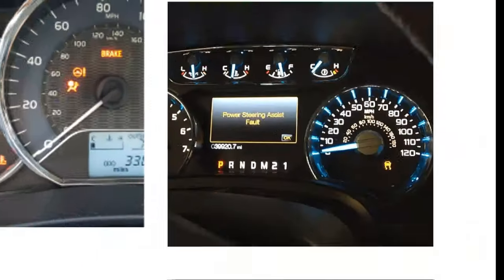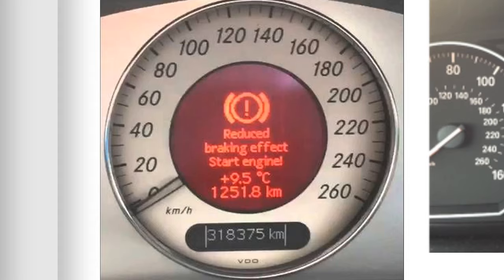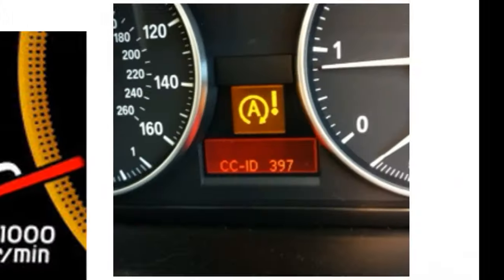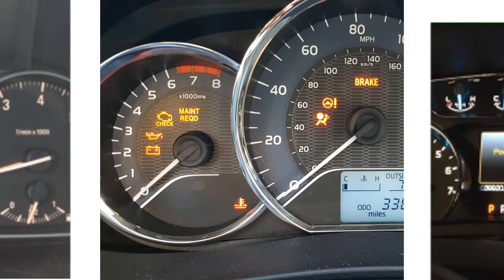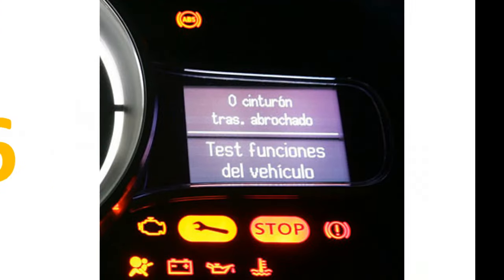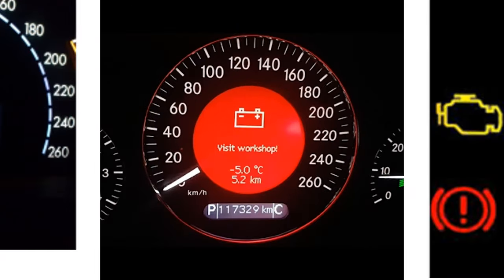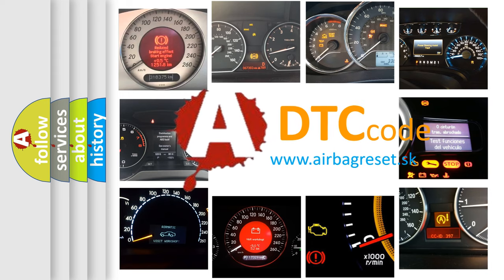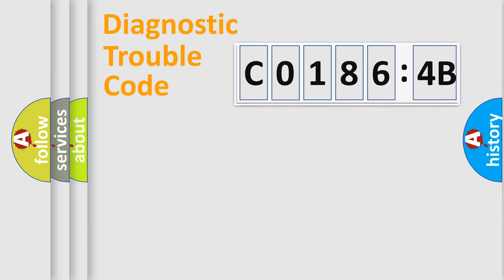Welcome to this video. Are you interested in why your vehicle diagnosis displays C01864B? How is the error code interpreted by the vehicle? What does C01864B mean, or how to correct this fault? Today we will find answers to these questions together.